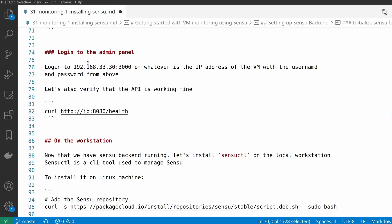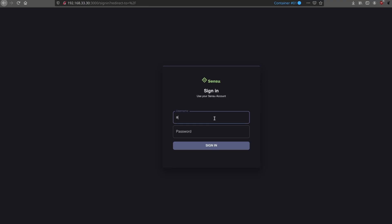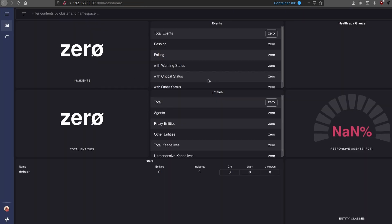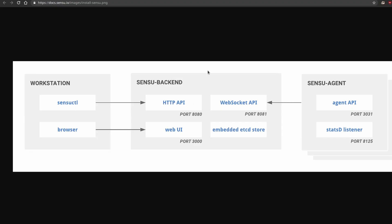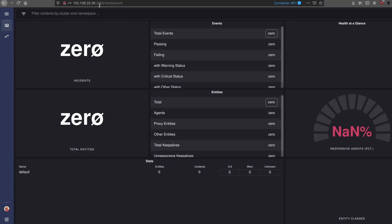We can log into the admin panel using the IP address of the VM and port 3000. Let's log in with username 'admin' and password 'password'. We are now in the Sensu dashboard. As you can see, it says zero incidents and zero entities because we haven't added any servers or agents to Sensu yet. Going back to the architecture diagram, our browser is making a connection to the web UI at port 3000 — which is exactly what we are doing here.